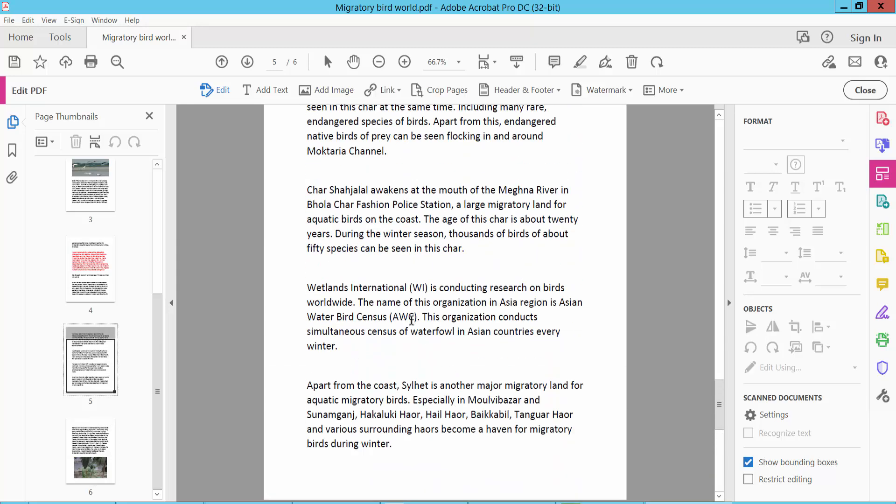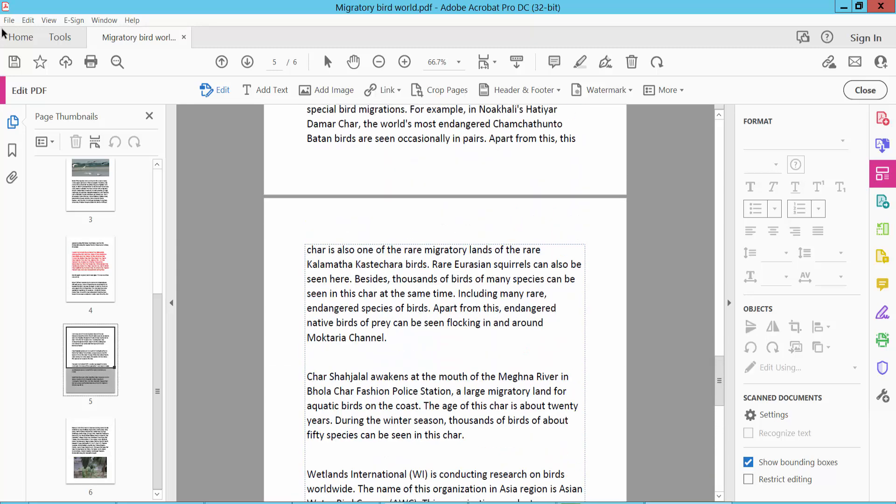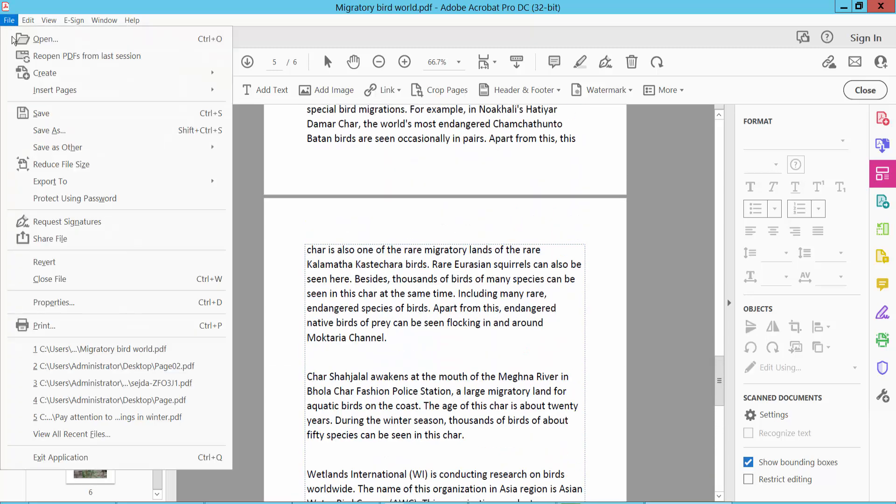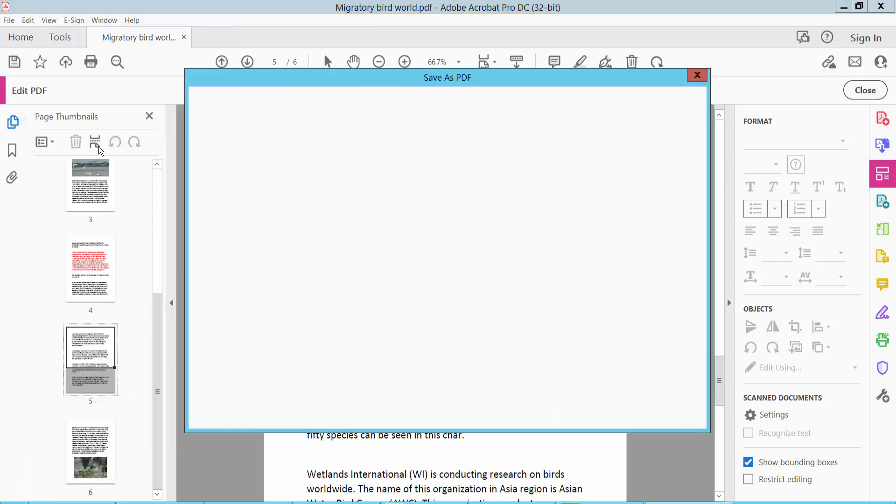And finally, click the File option and save as your PDF document.